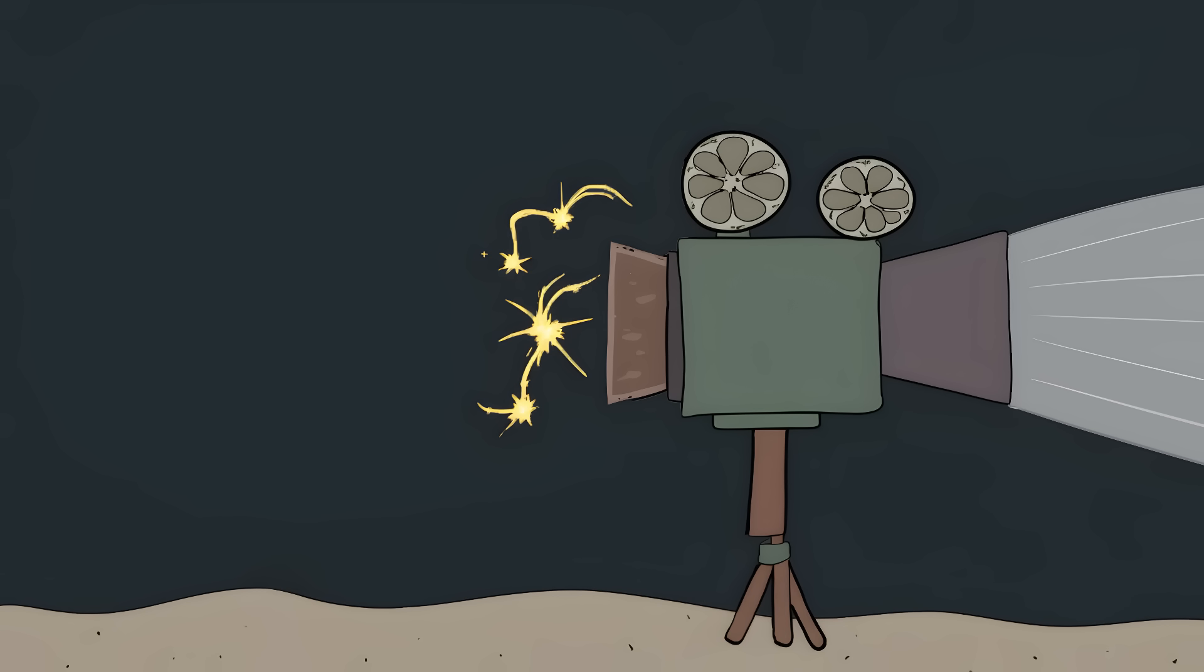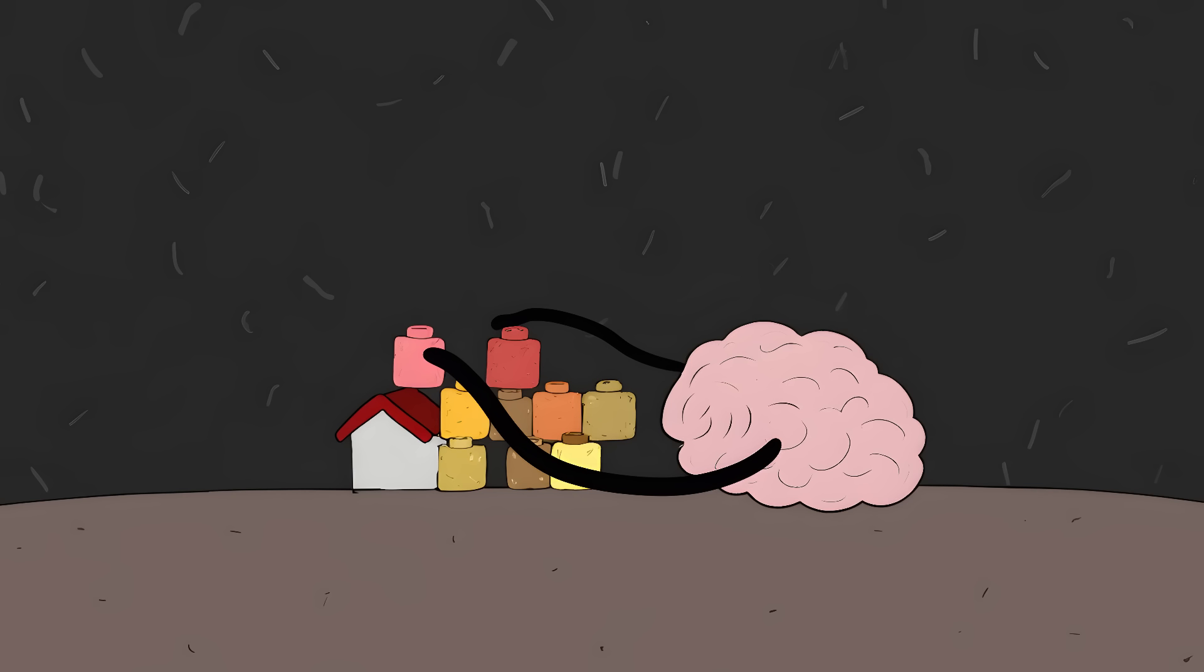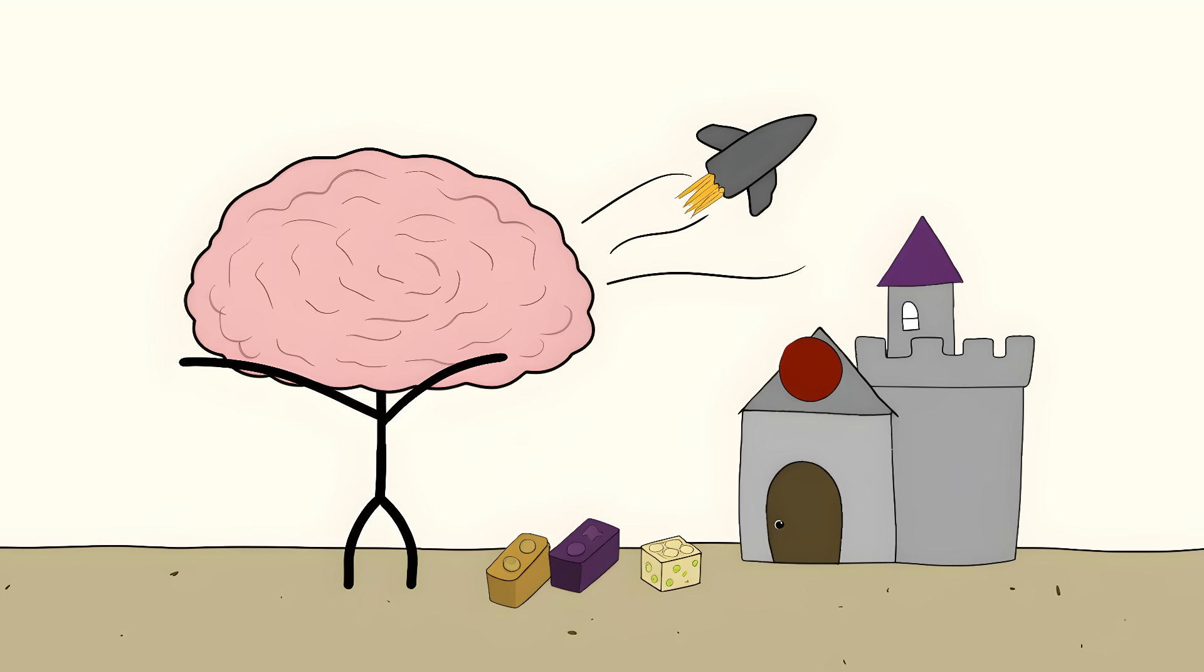Your brain isn't like a video camera that records everything perfectly. Instead, it's more like a storyteller that gets creative with the facts. Every time you remember something, your brain rebuilds that memory from scratch, like playing with Legos. But sometimes your brain gets lazy and throws in random pieces from other sets.